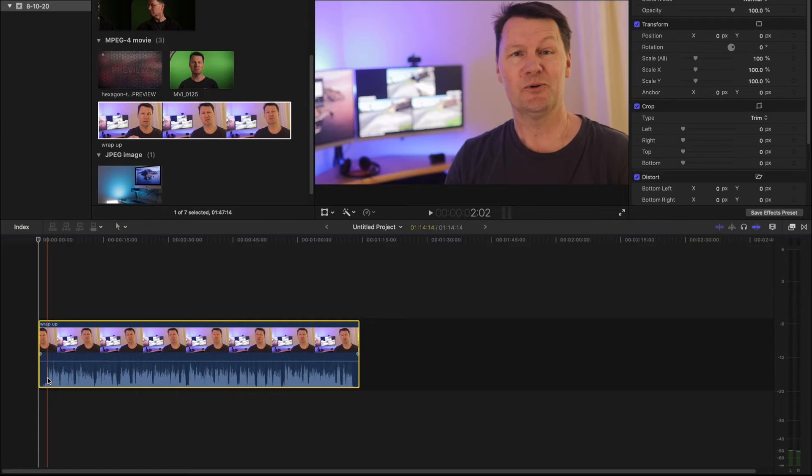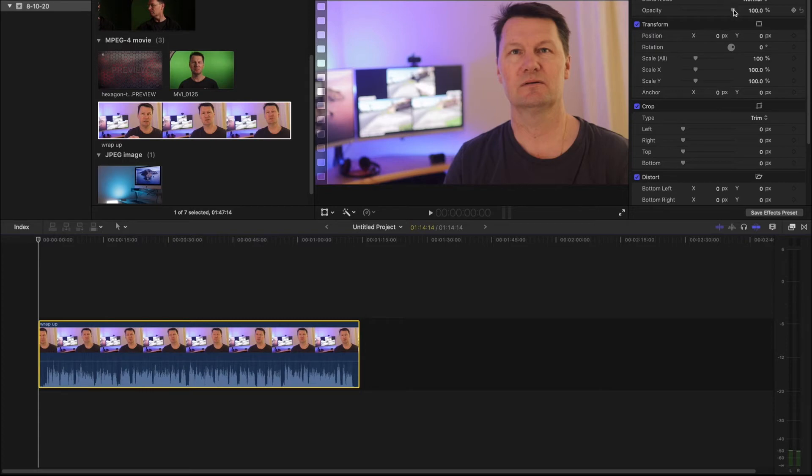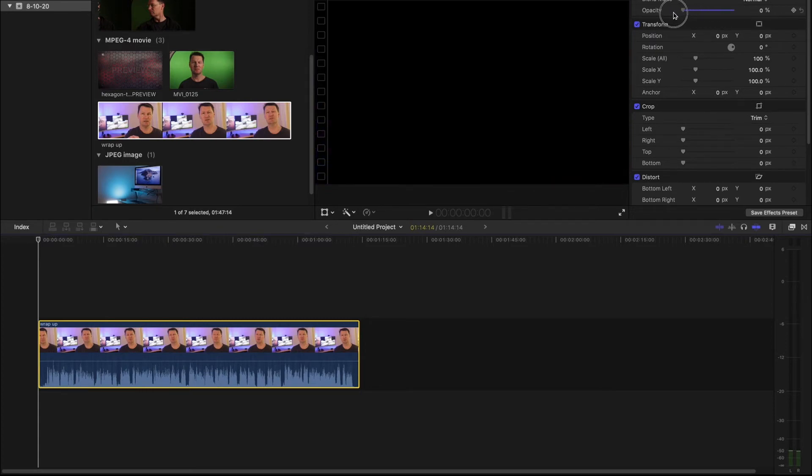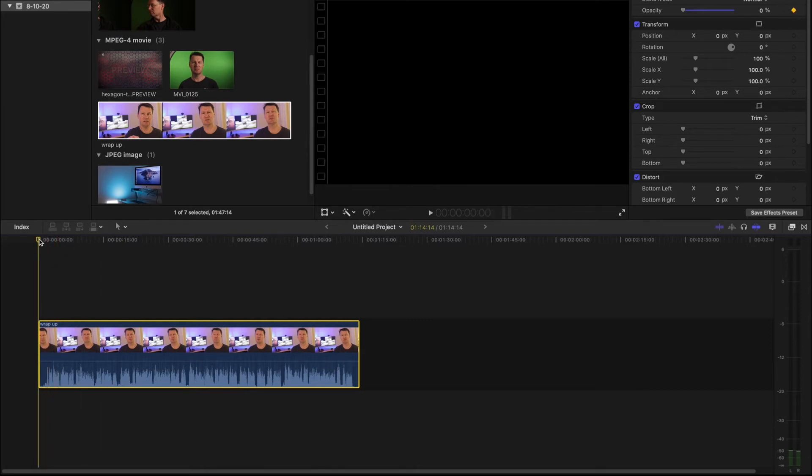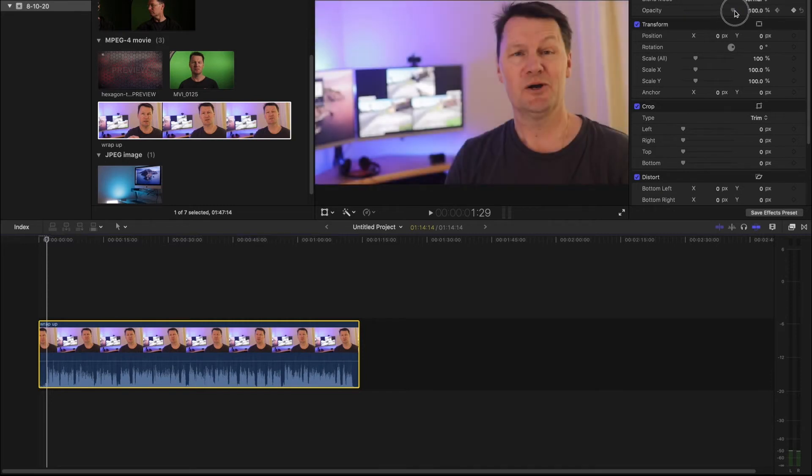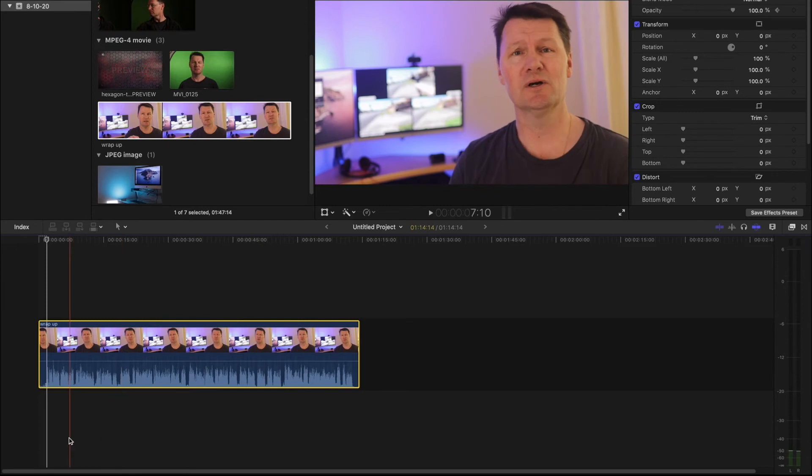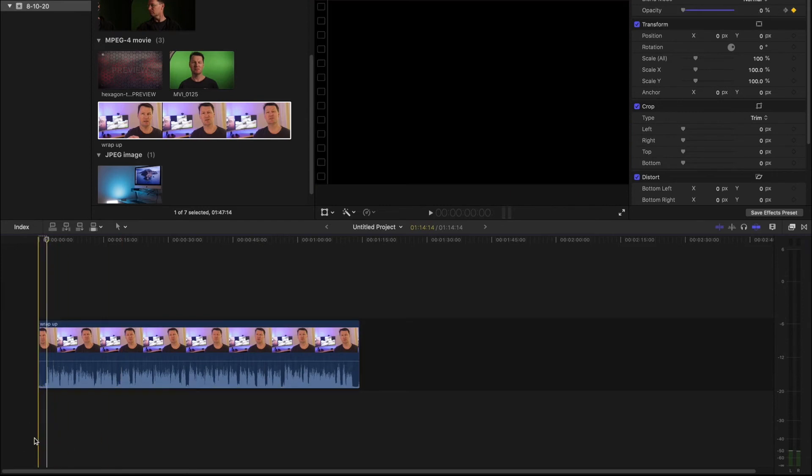So select the clip, make sure at the very beginning, go up to the video inspector, drag the opacity all the way down to zero because we want it to be black, lock that value in, go back down to your clip, move it along a couple of seconds, go back up to your video inspector, drag the video opacity to a hundred percent. Final Cut Pro will automatically put in a keyframe for you, and let's see what that looks like.